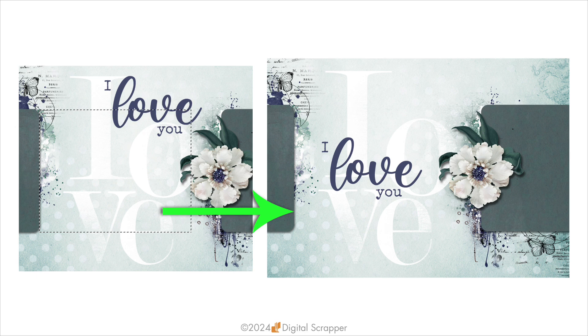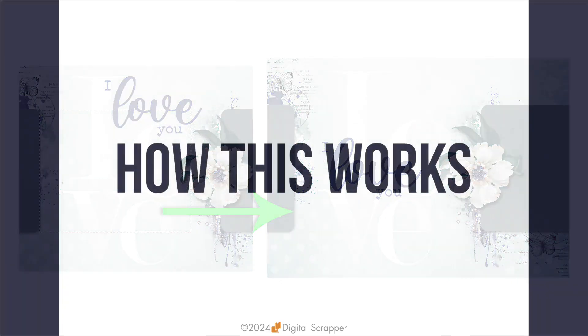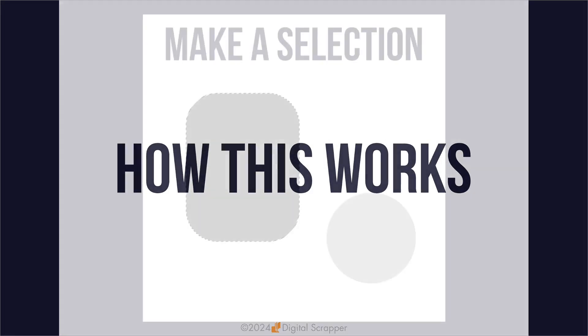In this quick tip, I'm going to show you how to do that. I'll show you three examples of how to use a selection with the move tool to center something, but before I do that, I want to explain in general how this works.